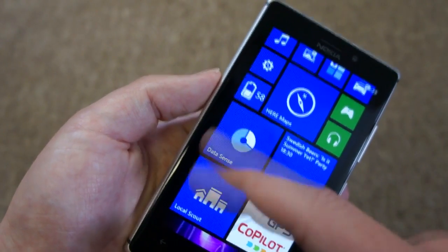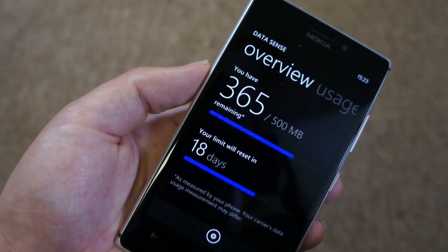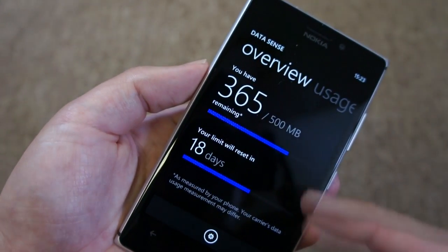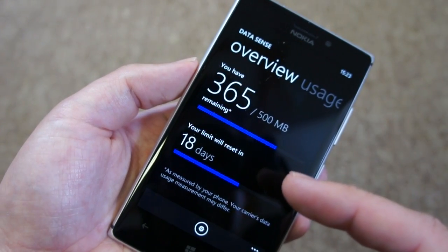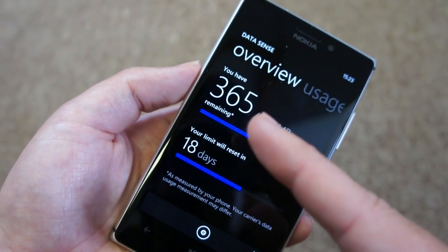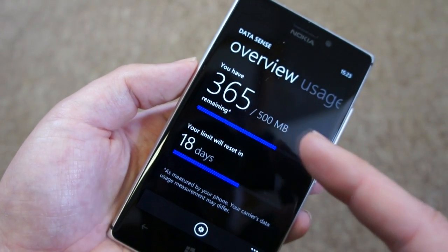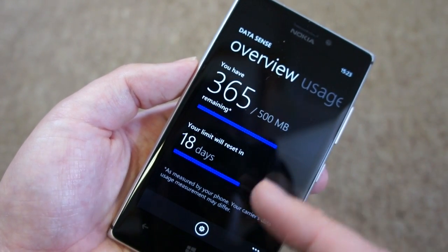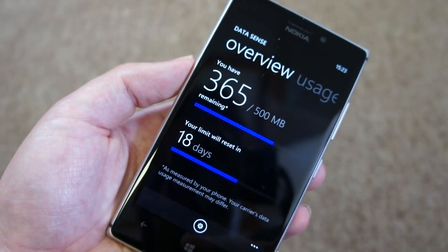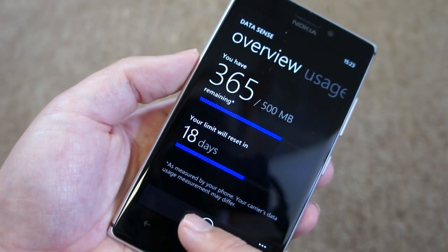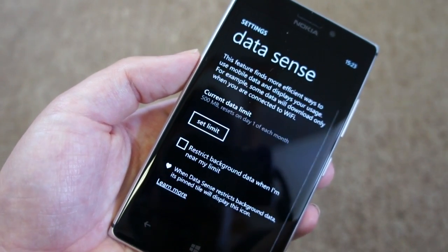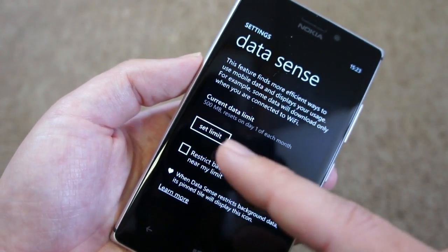You can see there's a live tile showing me how much data I have left, and that same information is available in the app. You can see 365 out of 500 megabytes, as well as when my limit's going to reset. You have to set that up for your own particular circumstances.